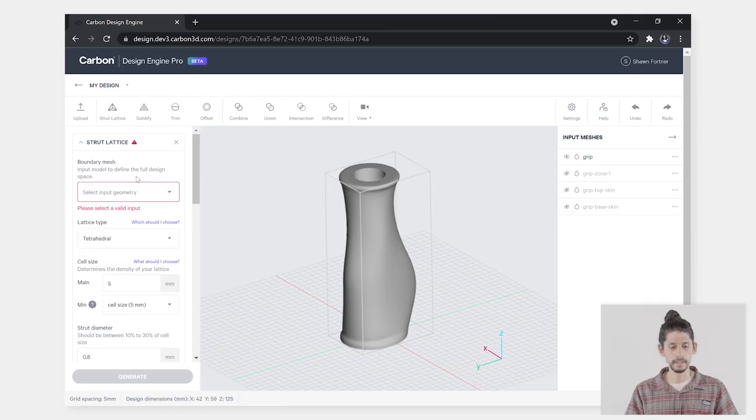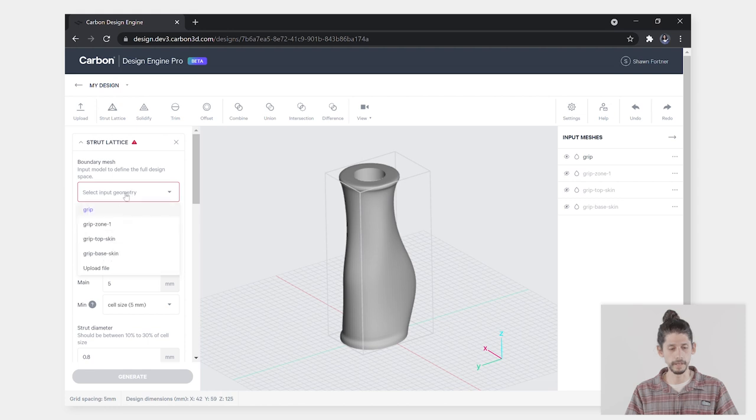Once you have your design space loaded in the UI, you can select that design space under strut lattice using your select input geometry drop-down.